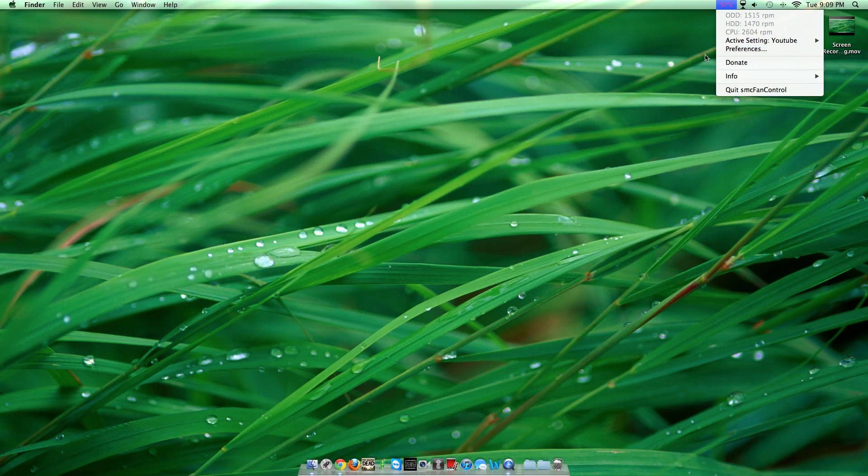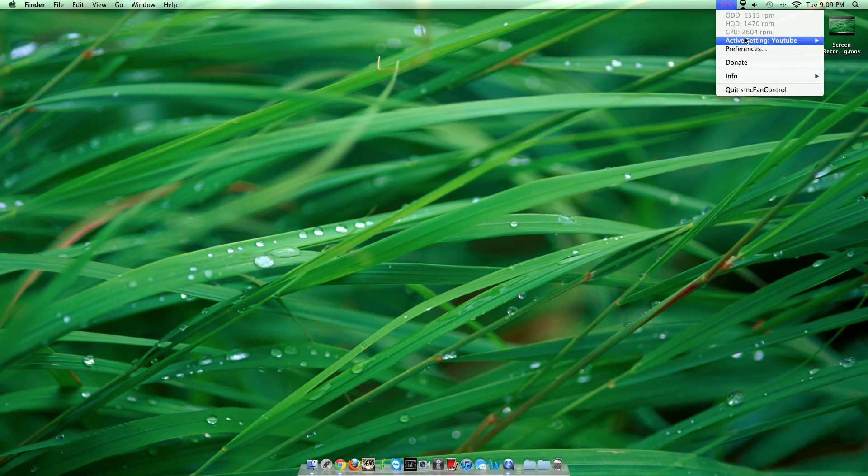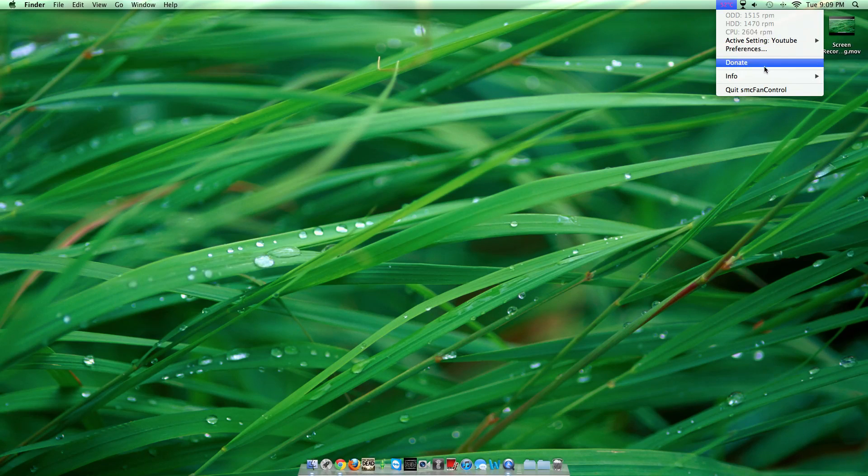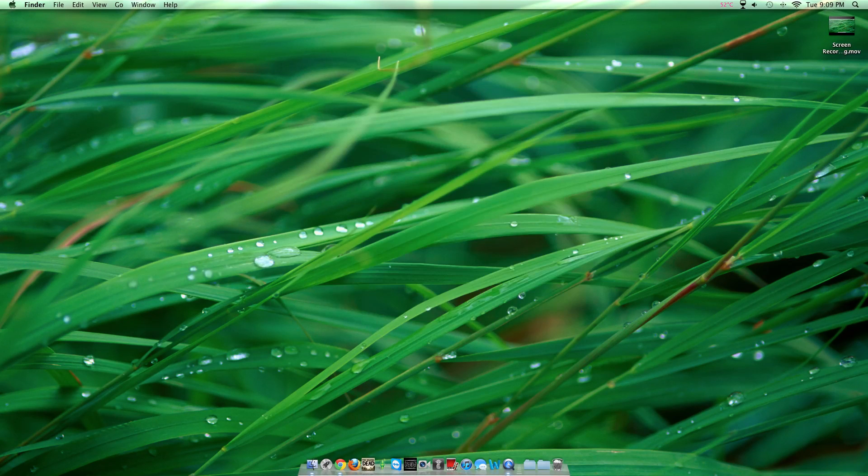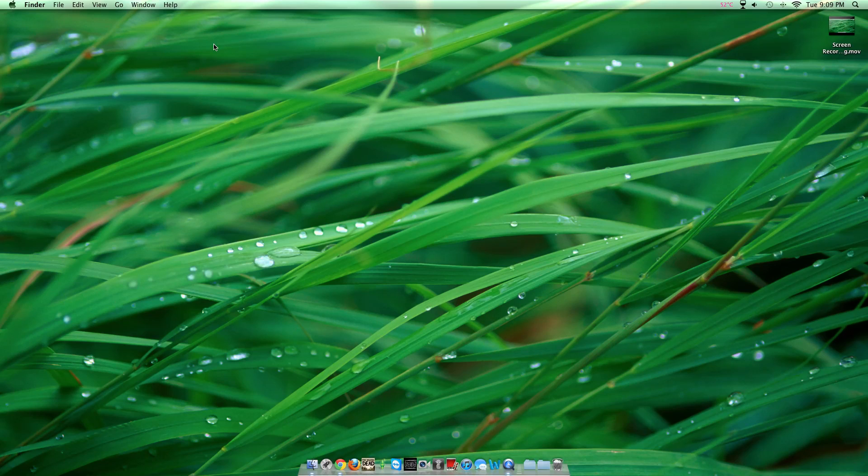If you want to donate to them, the info is here. Thank you for watching. If you have any problems, message me and I'll try to get back to you.